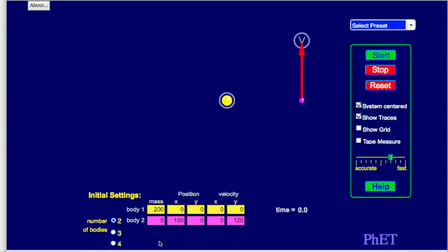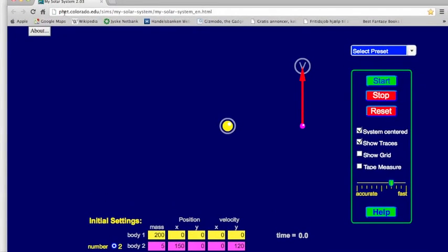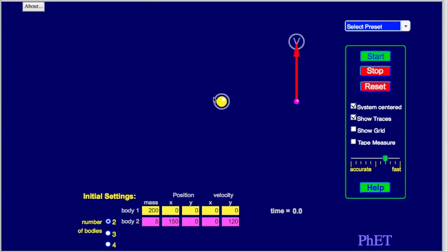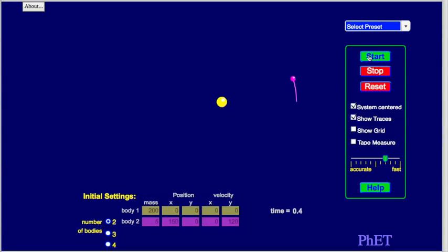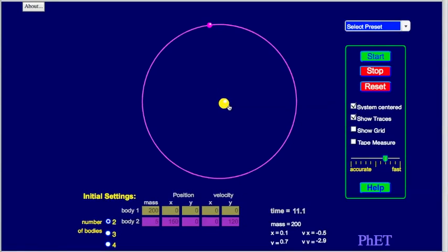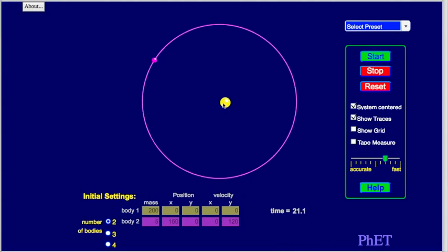Let me show you a demonstration using the PHET simulation from the University of Colorado — it's called 'My Solar System.' I'll set body one to a mass of 200 arbitrary units and body two to a mass of only five, simulating a star and a tiny planet. The planet orbits around the star, but look very carefully — the star is actually wobbling a bit.